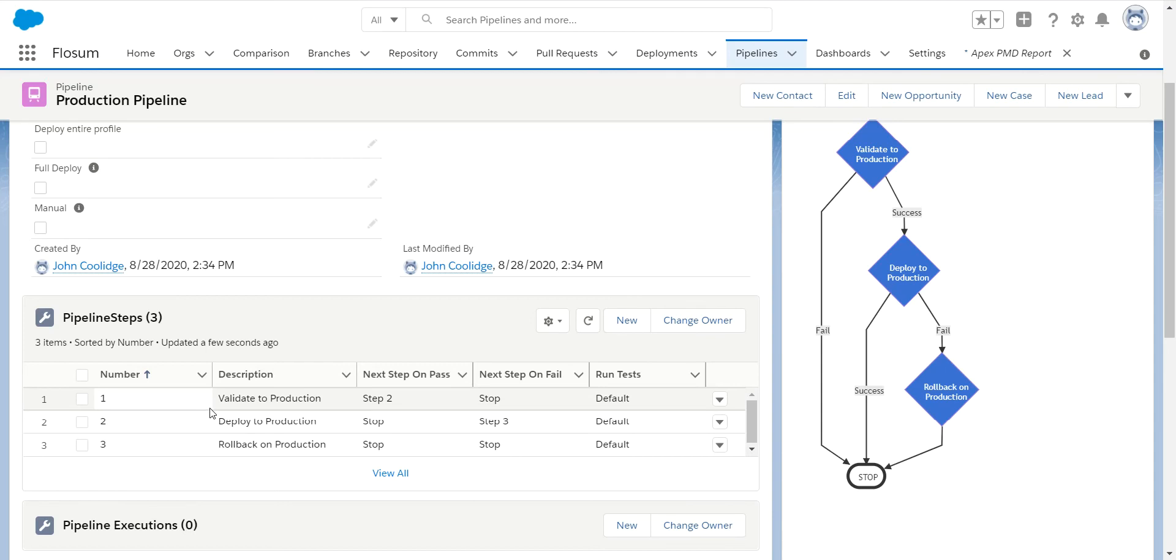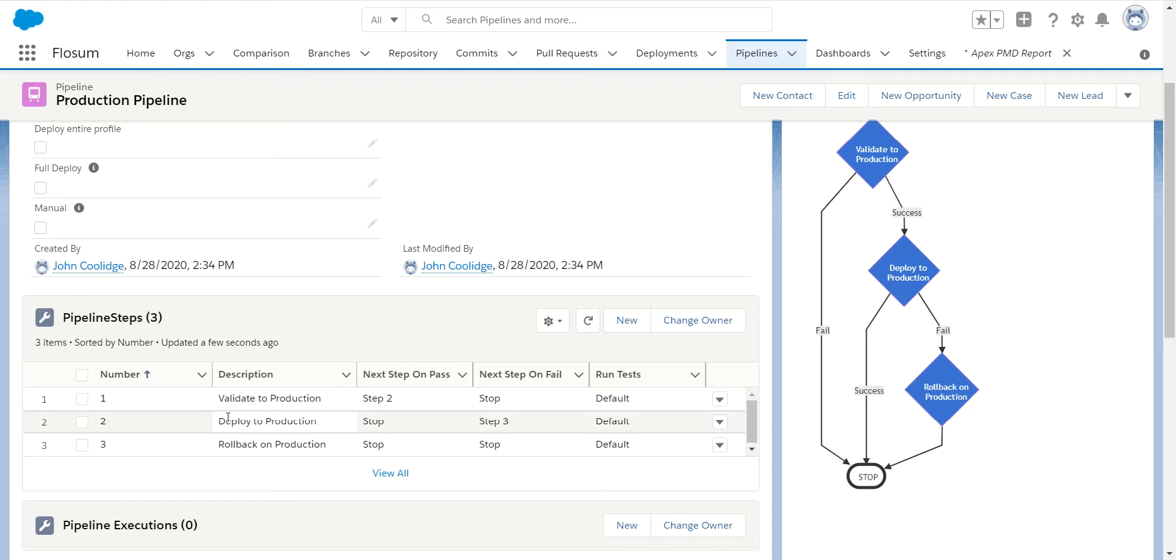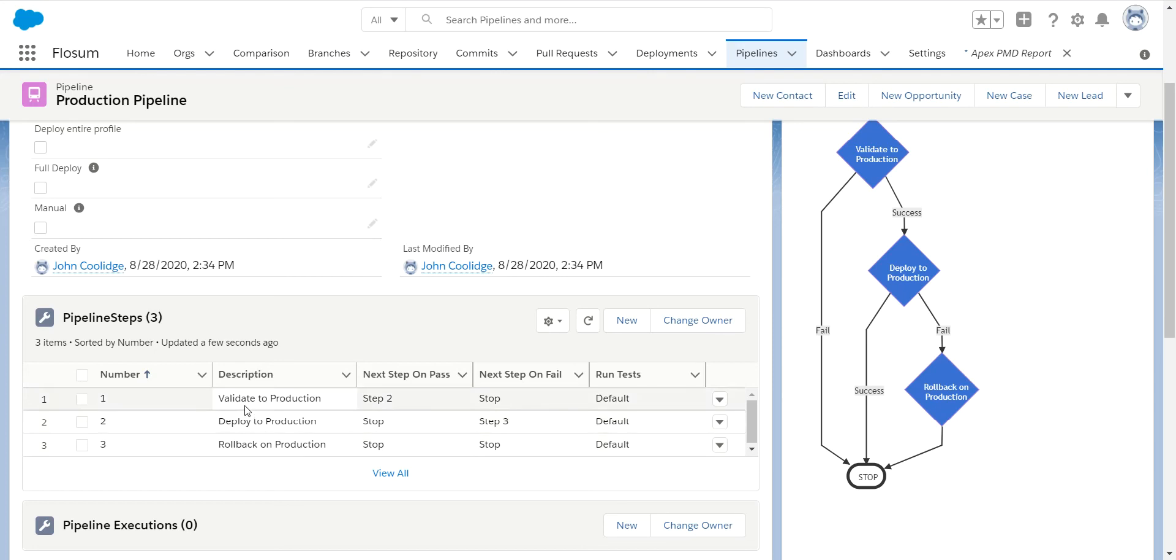it will validate my deployment. If my validation passes, it will deploy it automatically. If my deployment passes, it'll stop because there's nothing else required. But if it fails, it will then go back and do my automatic rollback to that previous version.